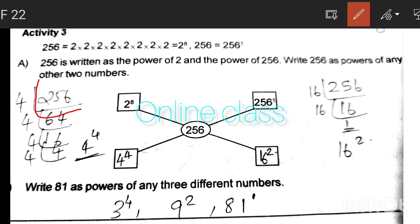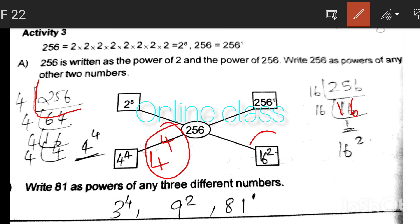Breaking it down: 256 divided by 4 gives 64, then 16 divided by 4 gives 4. So 4 raised to 4 equals 256. Similarly, 16 divided by 16, then 16 squared. So 256 can be written as 4 raised to 4, or 16 raised to 2.